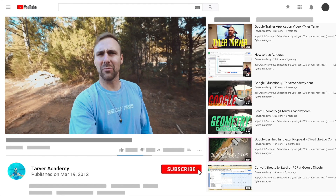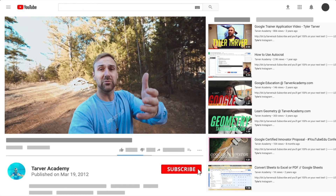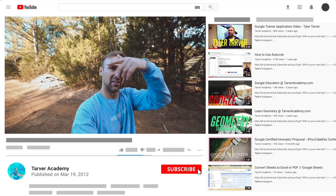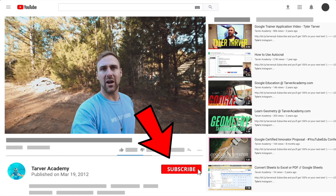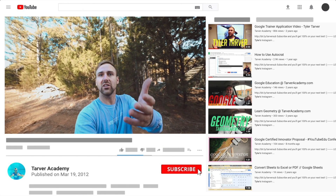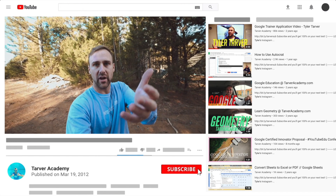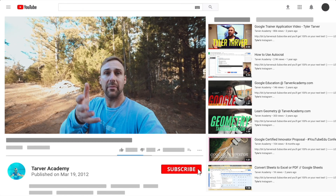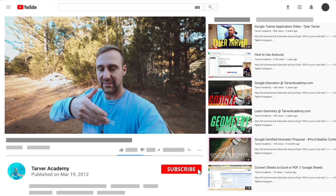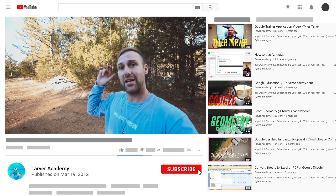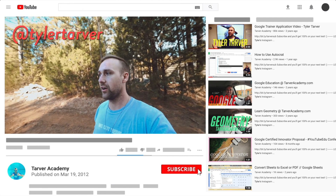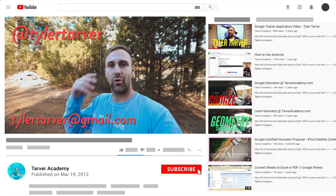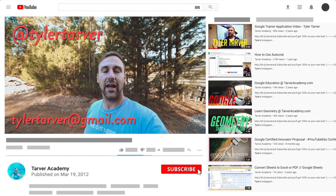Thank you so much for watching. If that helped at all, please subscribe — it's free, just click the little red subscribe button. Also, if you want me to come to your school and help train your teachers, administrators, or students with Google, just let me know. There are links in the bio, or you can DM me at Tyler Tarver on Instagram or Twitter, or email TylerTarver@gmail.com.